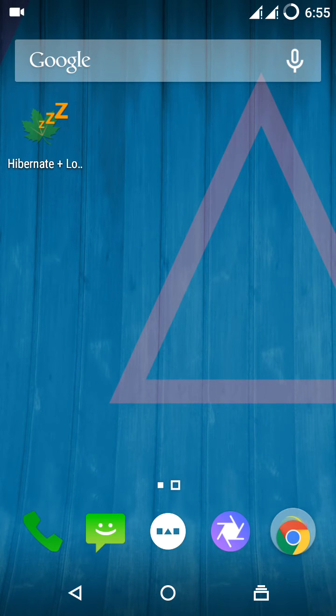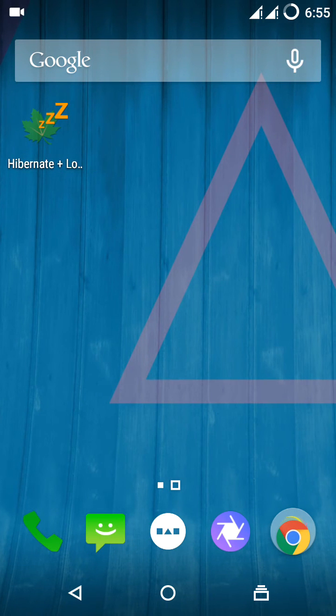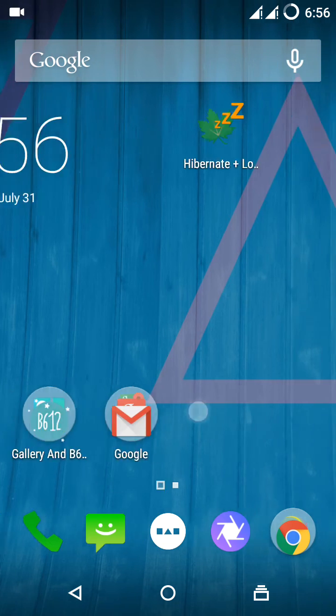As you can see, the 'Hibernate plus Lock' shortcut is provided at the home screen. When you click on that, all the apps that are added to the Greenify app get hibernated.